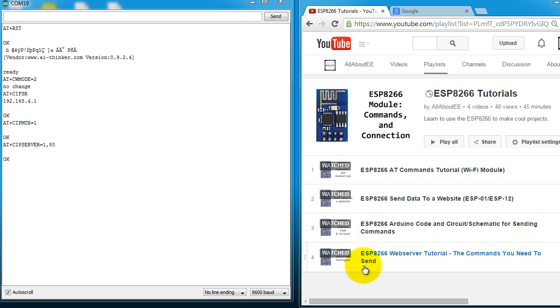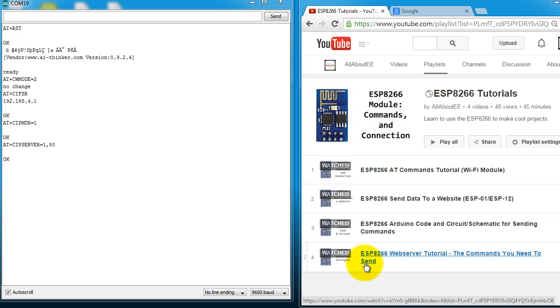In a previous video of this series, I showed you how to use the ESP8266 as a web server. The problem with that tutorial was that you had to type the commands yourself every time somebody visited your IP address.